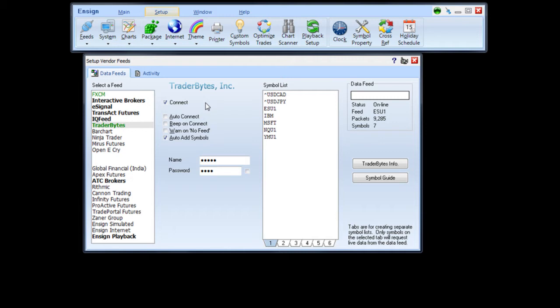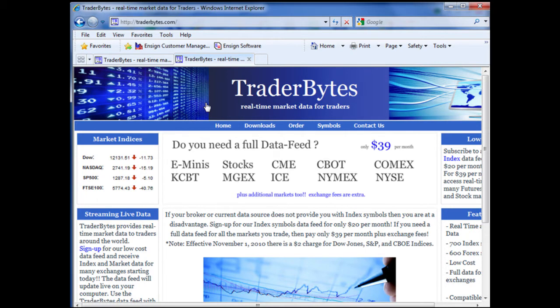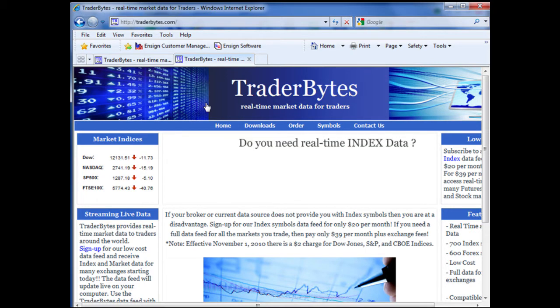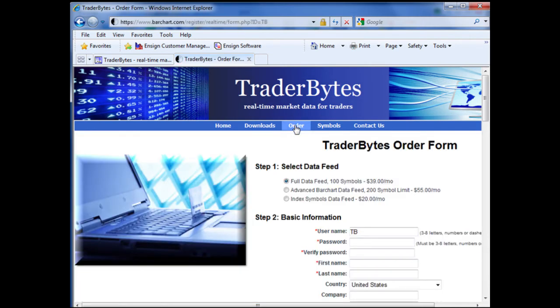If you have not subscribed to the Traderbytes data feed, you will need to go to the Traderbytes website. Once you have navigated to the Traderbytes website, click on the Order form. This will take you to the Traderbytes order form.